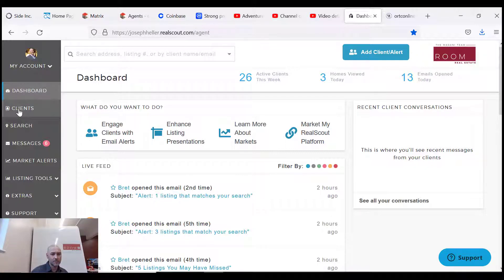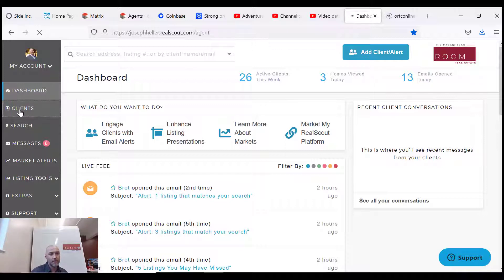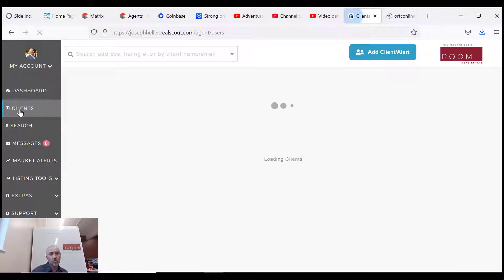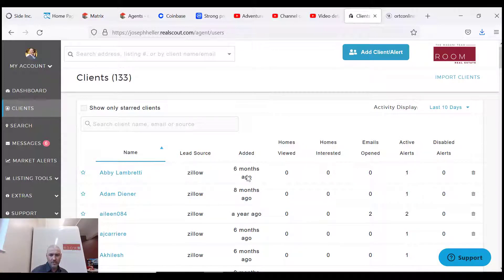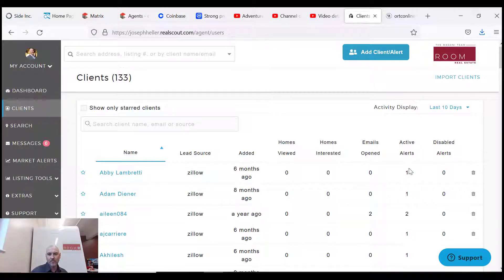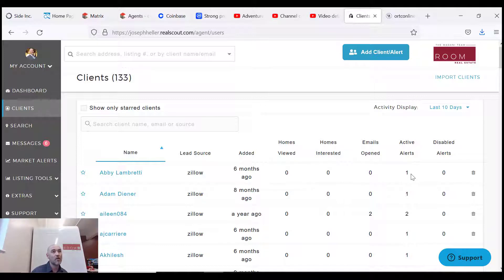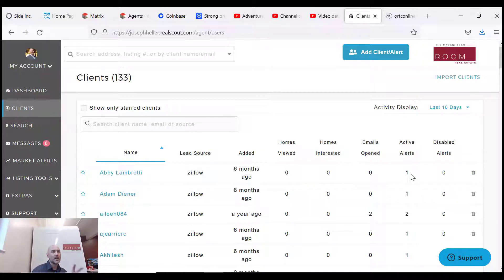Okay, so we'll start with the client tab. We're logging in and you can see Abby here was a Zillow lead from about six months ago, and her active alert - she's got one active alert.